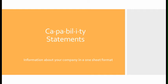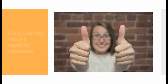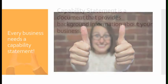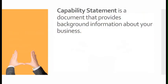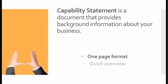Capability statements: It's time to have information about your company in a one-sheet format. Every business needs a capability statement. A capability statement is a document that provides background information about your business. It should be in a one-page format and be a quick overview of your business.